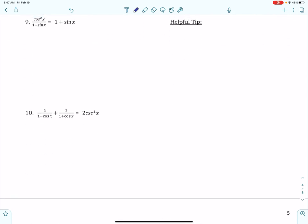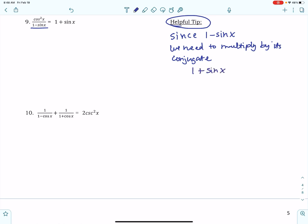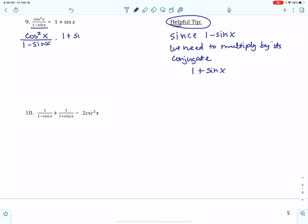Number 9 is tricky, just like number 8. Here's a helpful tip: notice the denominator is 1 minus sine x. If it were 1 minus sine squared x, our Pythagorean identities would help rewrite it — but it is not squared. Since we can't do anything with 1 minus sine x directly, we need to multiply by its conjugate. The conjugate just means you change the sign, so it becomes 1 plus sine x.